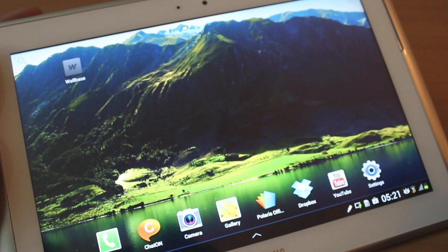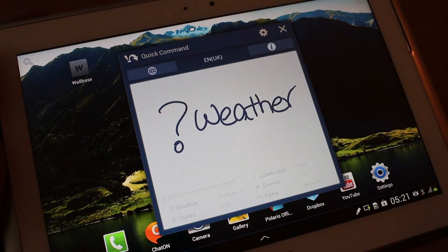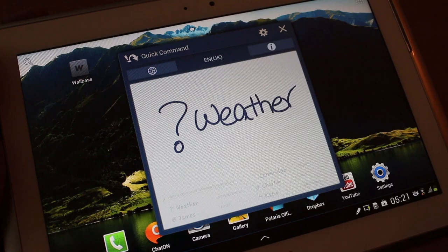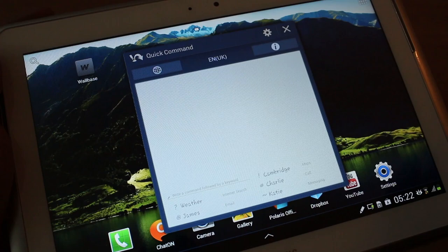So quick command is a fun way of providing instructions or basically quick commands to your tablet. So say you want to search for weather, you just write question mark and it knows it needs to search Google for that. Or say you want to call someone. A hash stands for call. So just say hash and then the name of the person, if it's in your phone book, it's going to make a call.